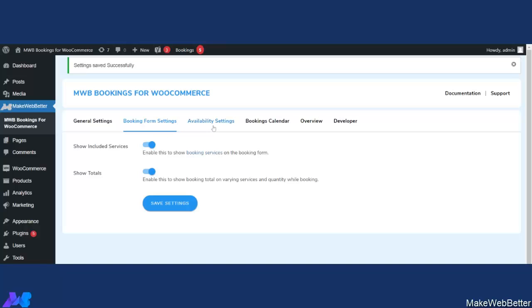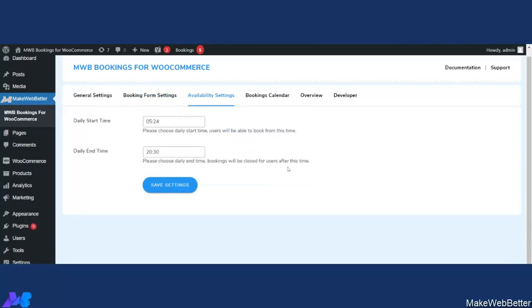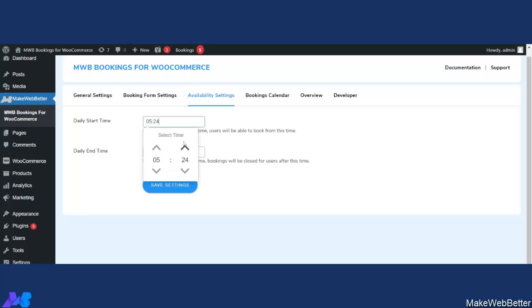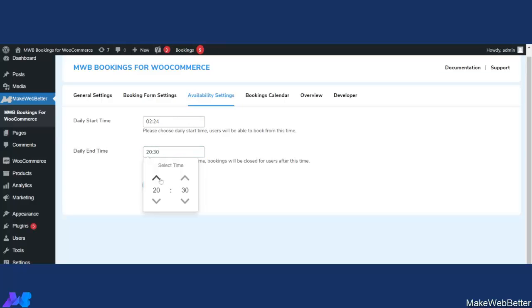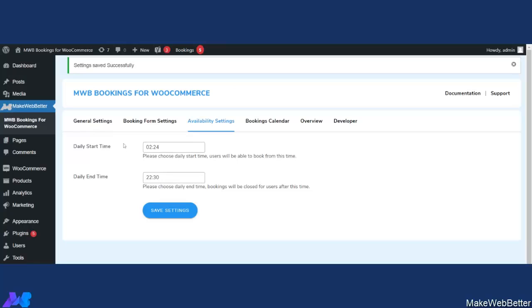Now let's move to the Availability Settings tab. This tab has been added so that the admin or merchants can control the accurate daily start time and daily end time of bookings. This helps the admin select the time slot within which customers can make bookings. You can select the daily start time and daily end time from here. After making changes, click on Save Settings — the settings have been saved successfully.